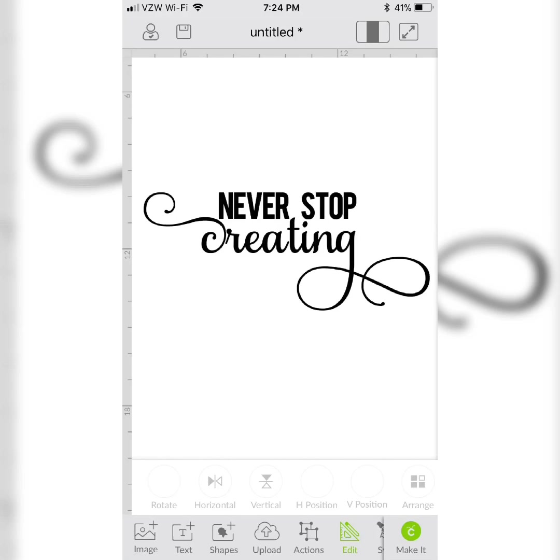Hey guys, it's Holly. I'm going to show you how to use your Samantha font with extra glyphs in Cricut Design Space for iPhone and iPad.